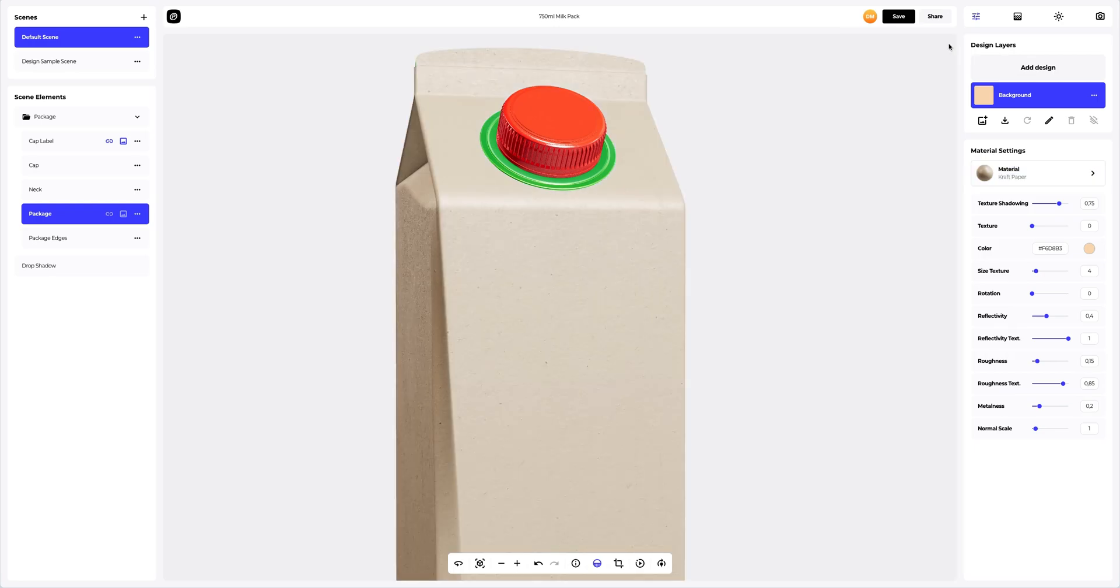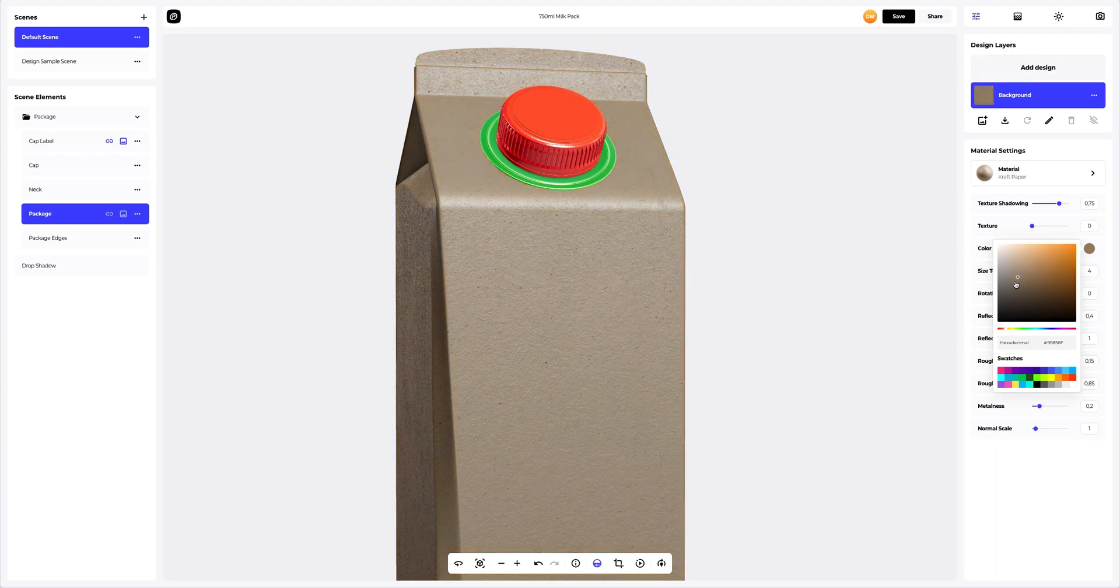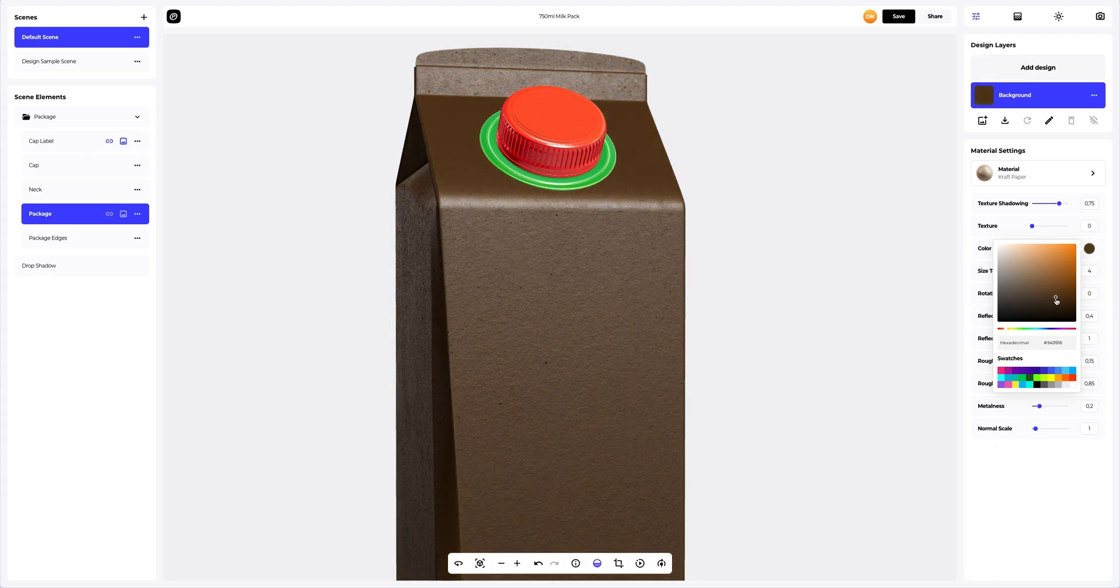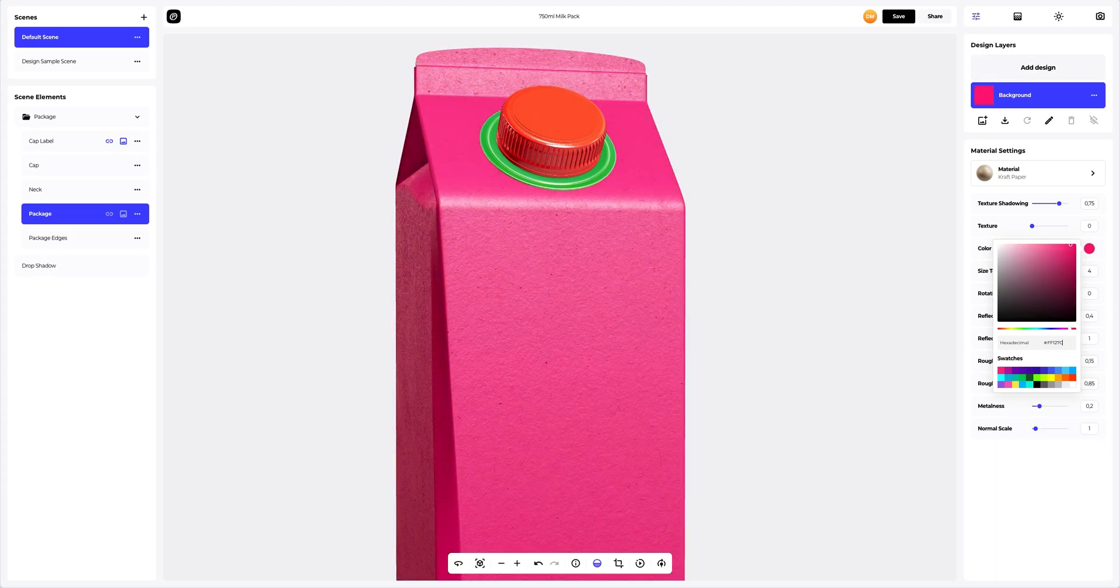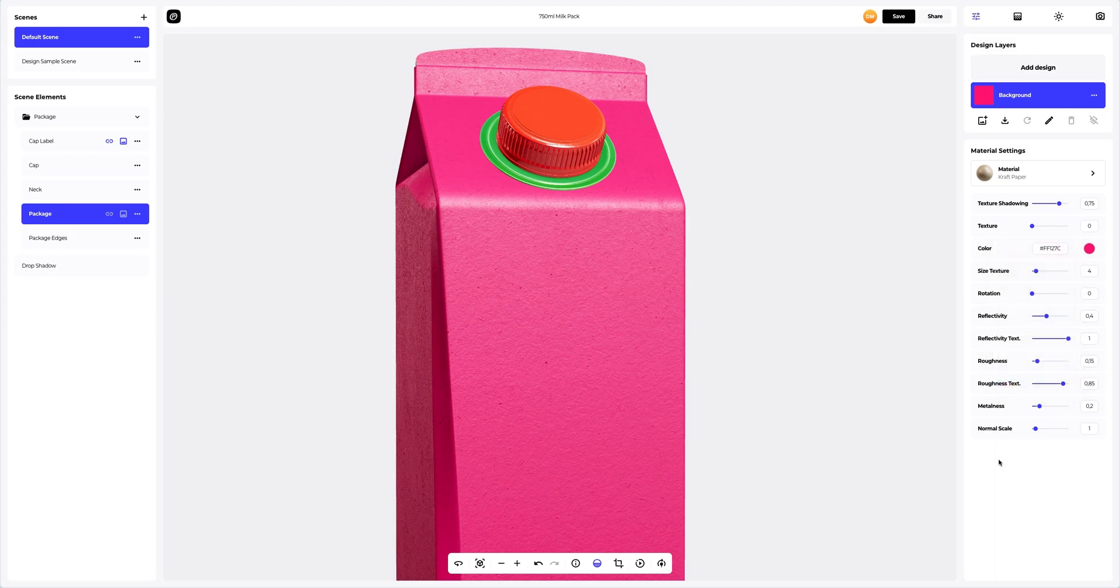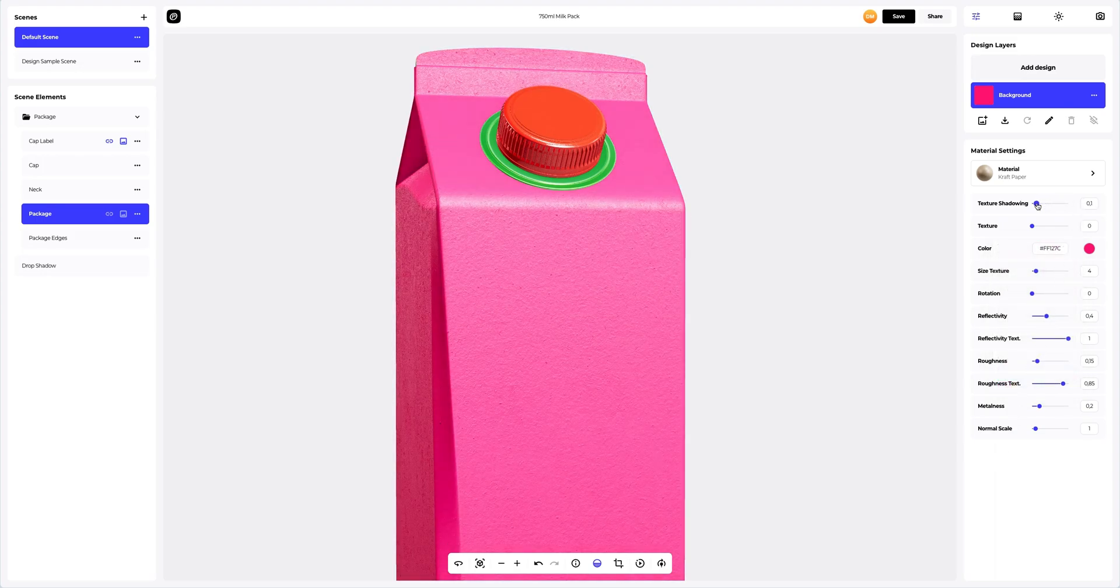The next step is to change the color of the packaging. You can either select or customize the color using the color palette or enter the color code manually. This color makes the packaging look so natural.